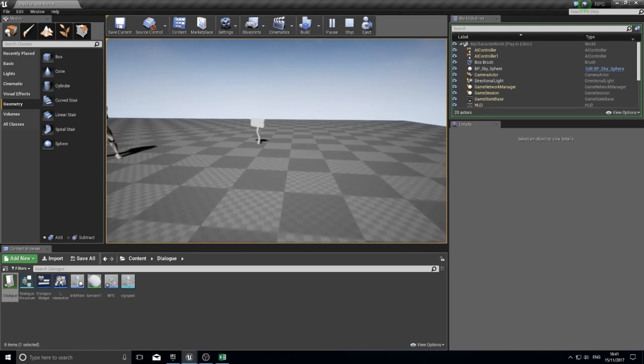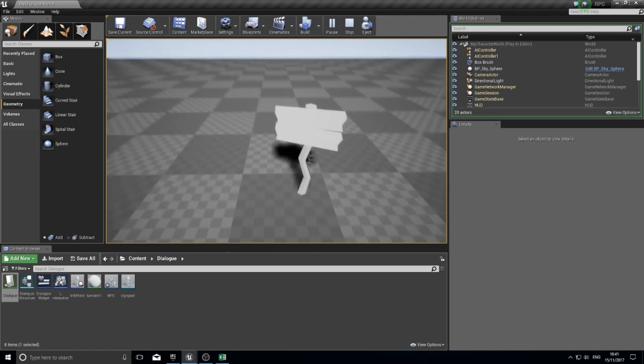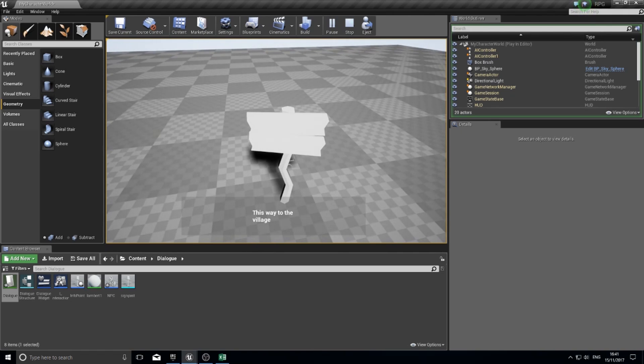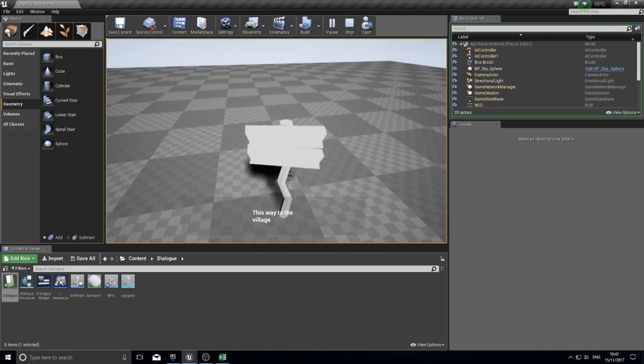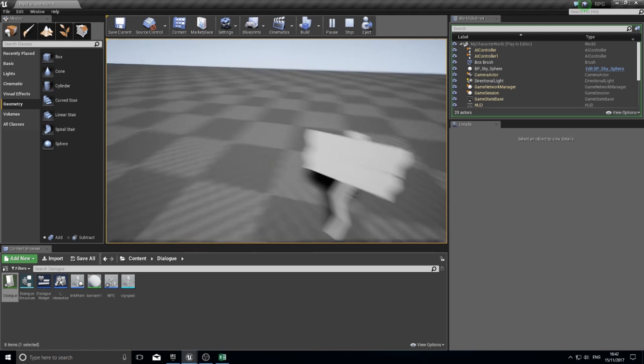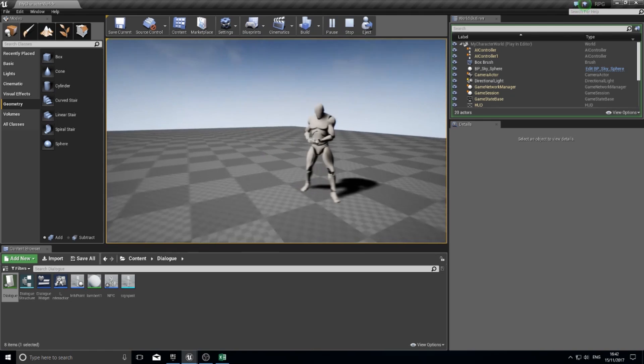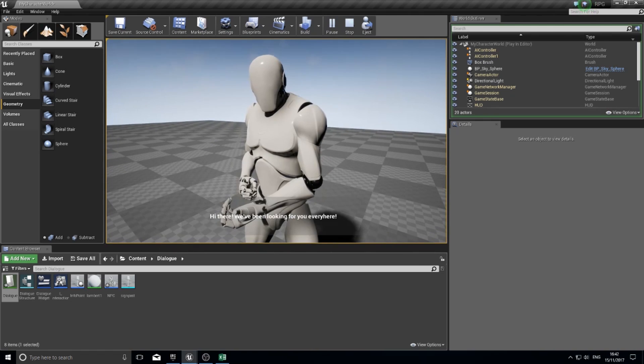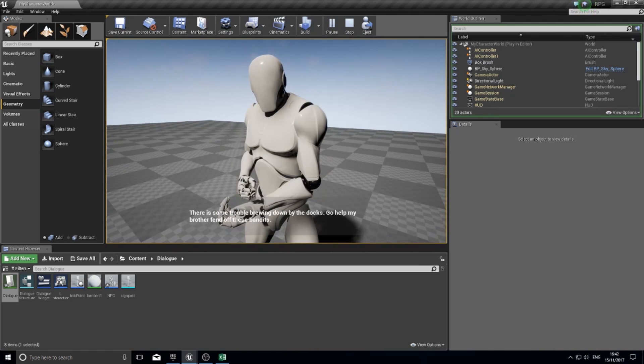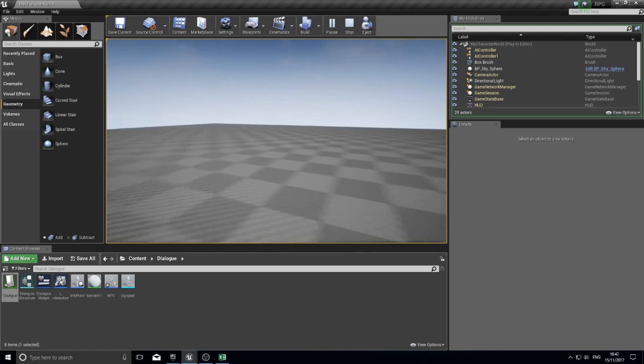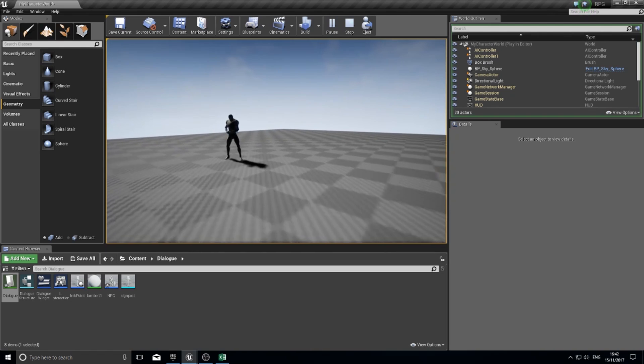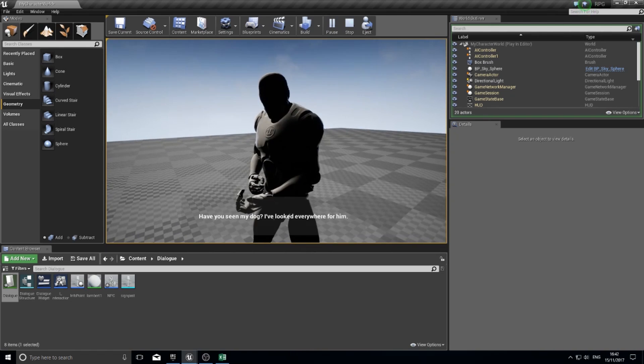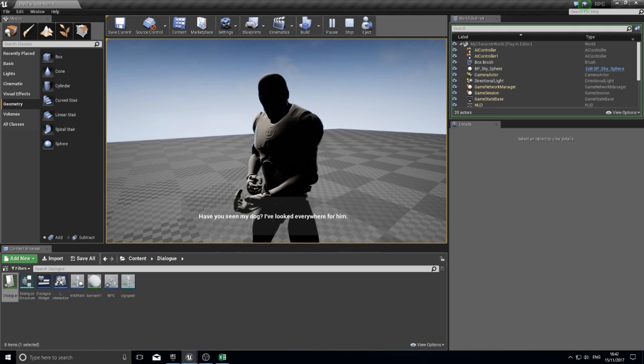For example, we can go up to this signpost here, push the interactive key and it will tell us some information. Likewise, I'm going up to this NPC and he will have something to say as well with multiple lines of dialogue, and this NPC will have different lines of dialogue.